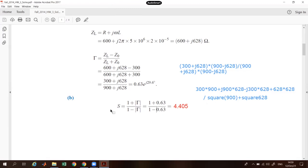The standing wave ratio is given by SWR equals one plus the magnitude of the reflection coefficient divided by one minus the magnitude of the reflection coefficient. Substituting the value: it will be one plus 0.63 divided by one minus 0.63, which gives approximately 4.405.